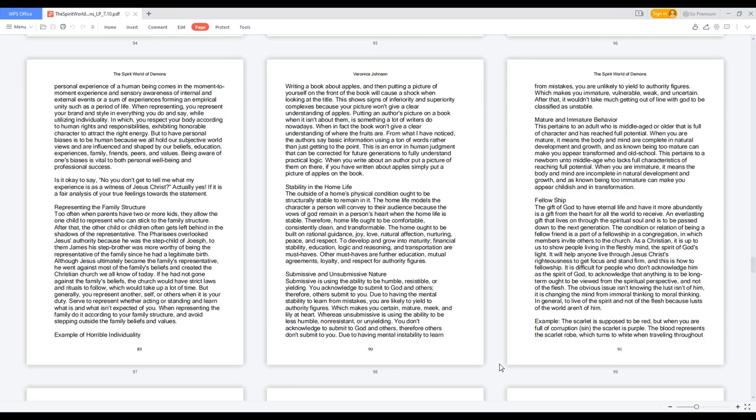Is it okay to say, no you don't get to tell me what my experience is as a witness of Jesus Christ? Actually yes. If it is a fair analysis of your true feelings towards the statement.